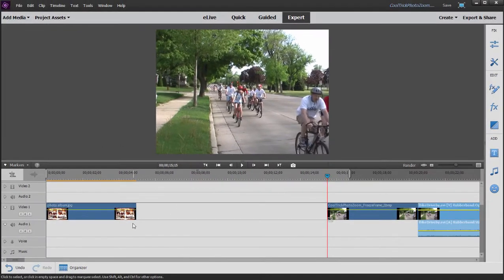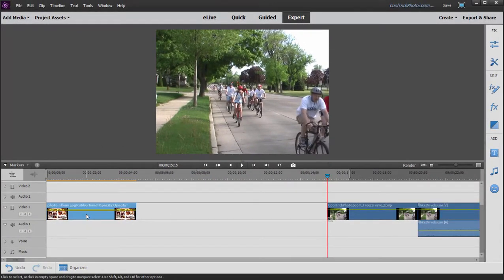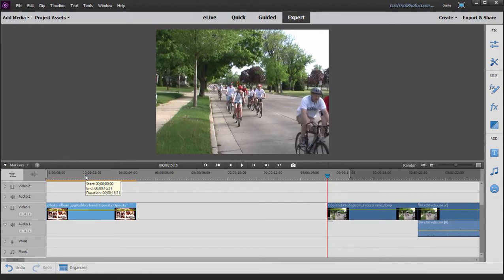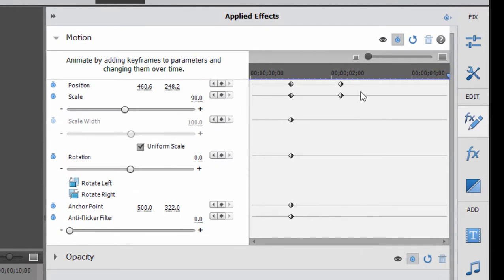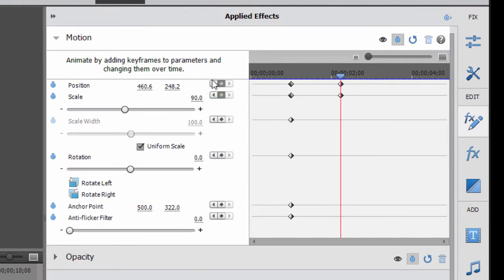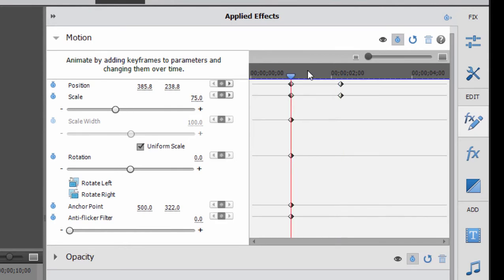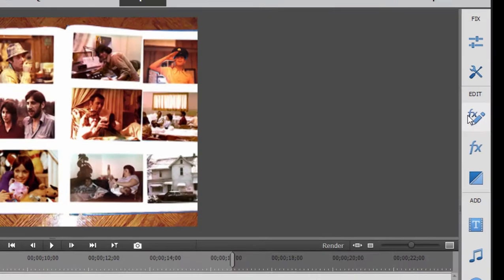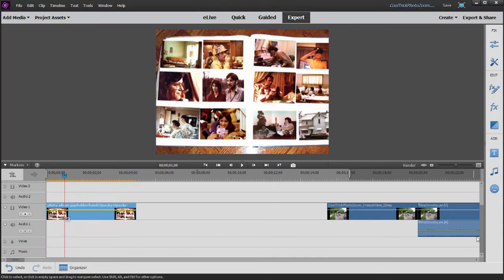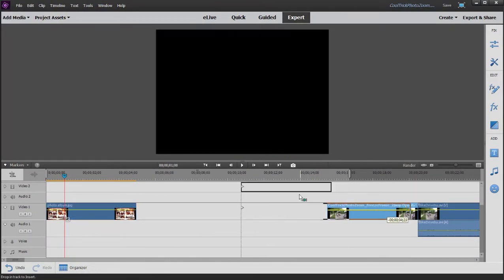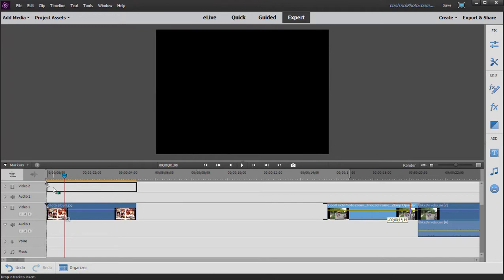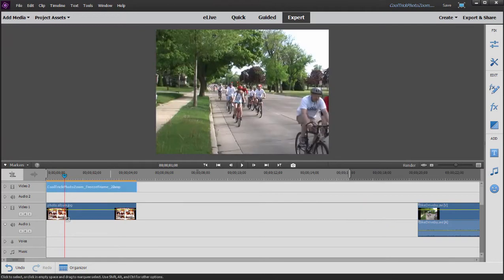Before I move it into position, I'm going to come over here and select my photo album clip again on the timeline. And then with that selected, go back to Applied Effects. And here in my keyframe controller, I'm going to use these buttons here, go to previous keyframe, to move the playhead to the very first keyframe in my movie. Leaving that playhead in position, drag this still photo or this freeze frame of my video so that it's right on top of my photo album.